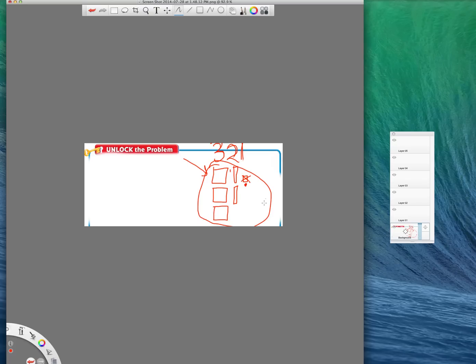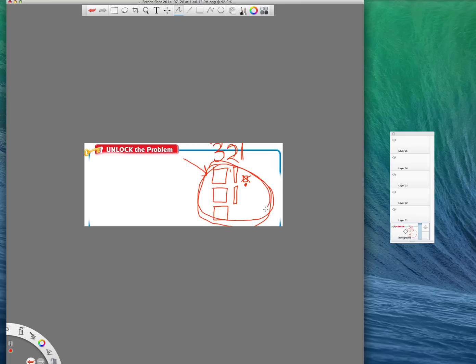So that is how to model using place value cubes, flats, cubes, longs, flats, and how to know what they're named, what they're called, and how to model a number using them. Now there's going to be a second part, a second video for lesson 1.1, where we're going to talk more about place value, so please make sure you watch that too.